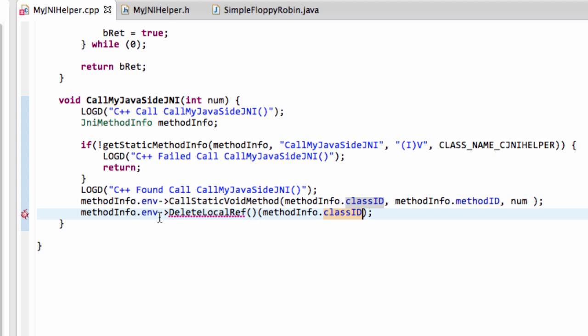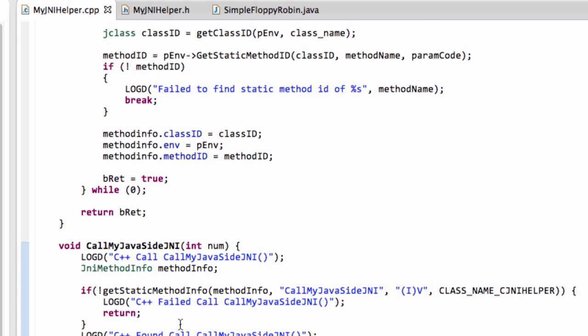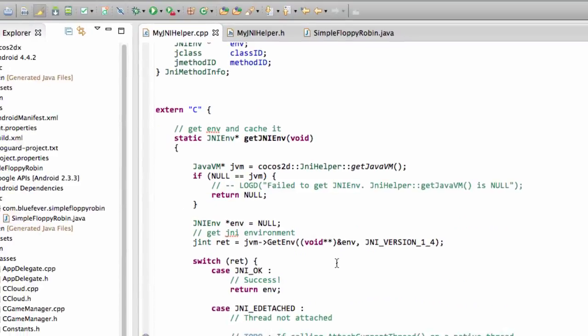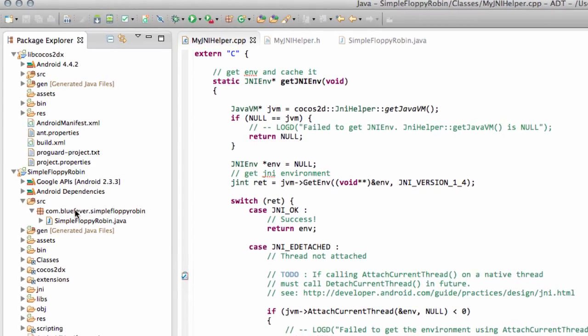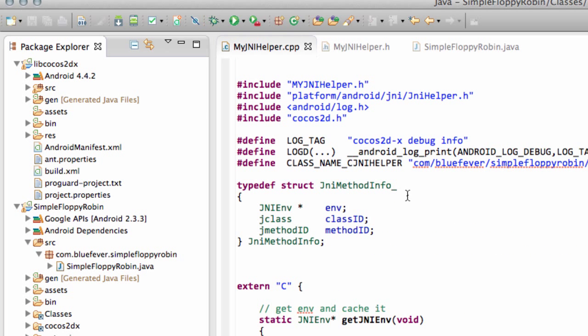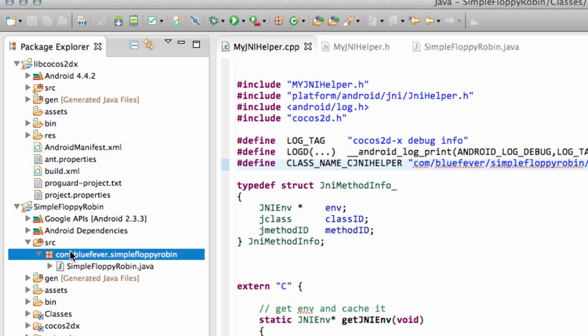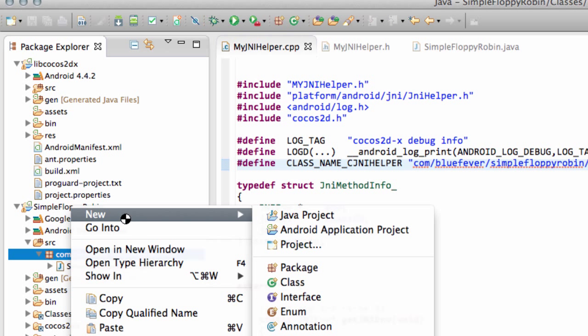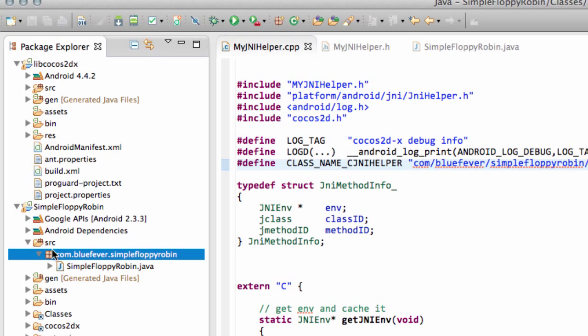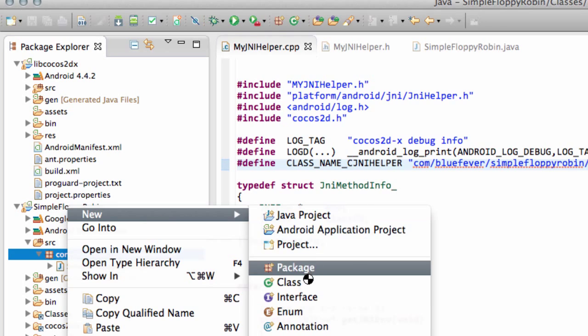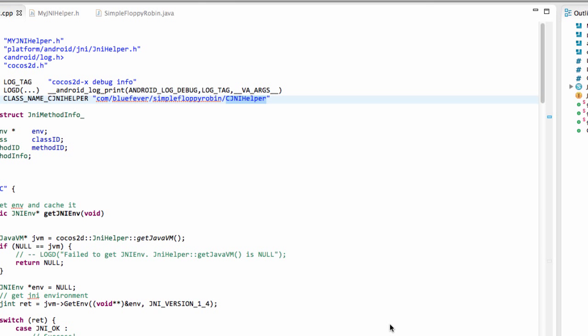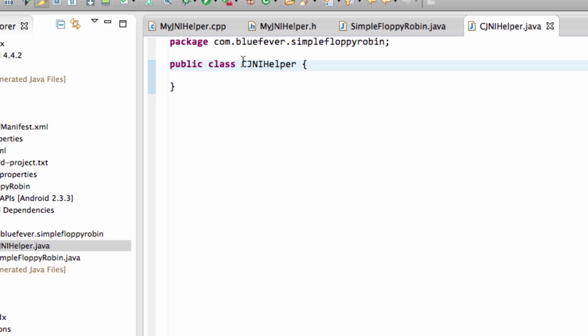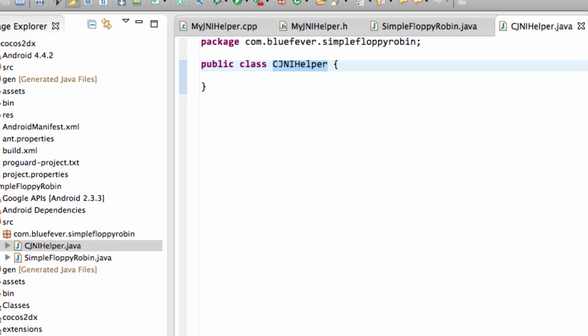This function now if we call this function somewhere inside our C++ code then callMyJavaSideJNI then that will be called inside the Java. But before we do that let's go up into the Java and actually set the situation up where we can do this. So I said I was going to call the class CJNIHelper so I'm going to go up to package and right-click and go new and class.